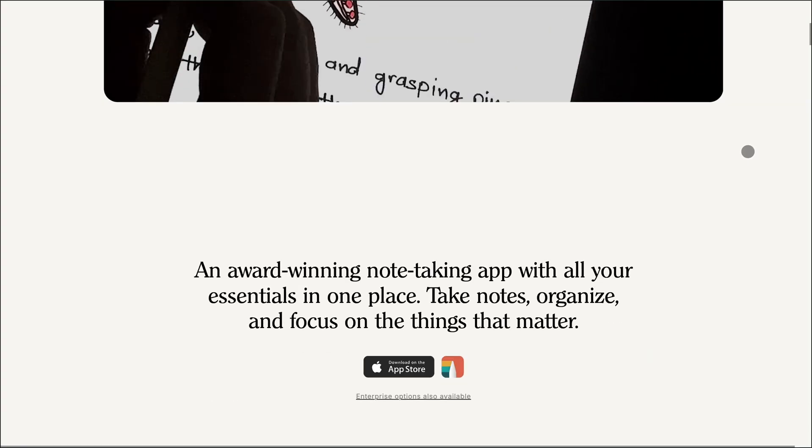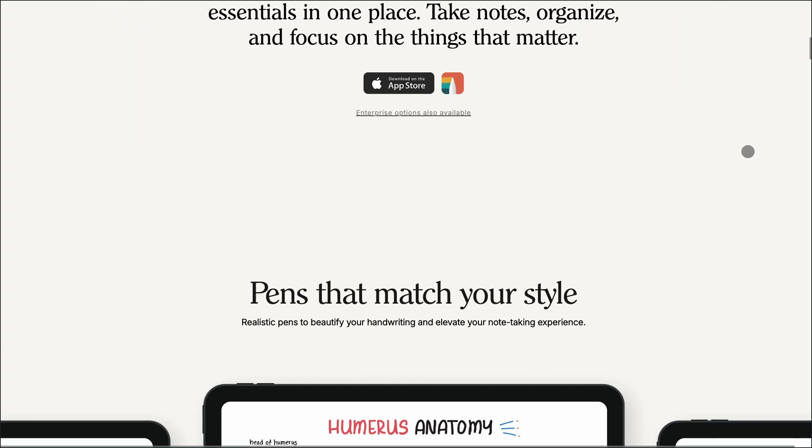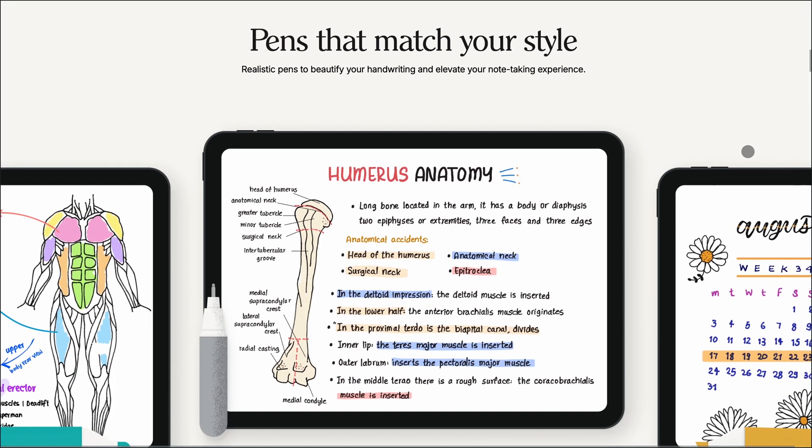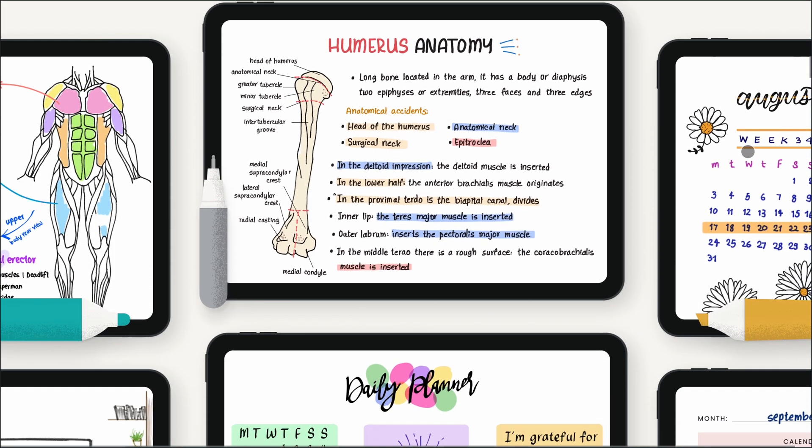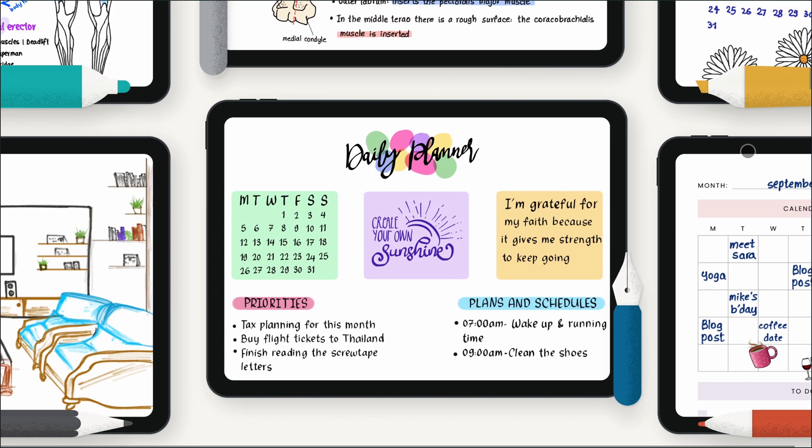Starting with NoteShelf. It's a premium app designed for iPad and Android users who value handwriting, organization, and AI assistance. The interface is clean, and the pen tools feel natural.